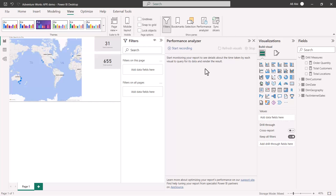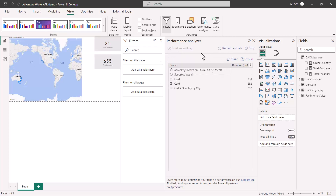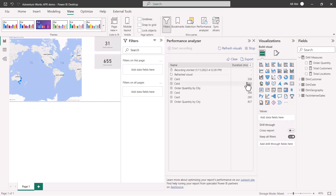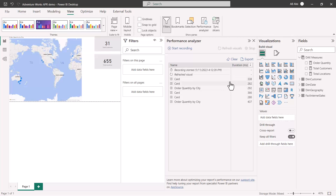I'll start recording and refresh the visuals. The results are very fast — it's taking something between 290 to 300 milliseconds to update my visuals. This is a very important setting to keep in mind while calculating the refresh rate for automatic page refresh.